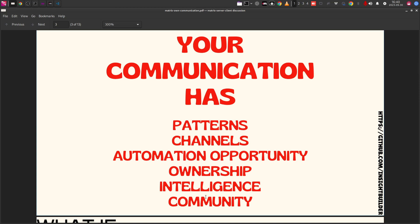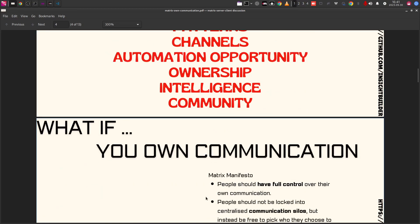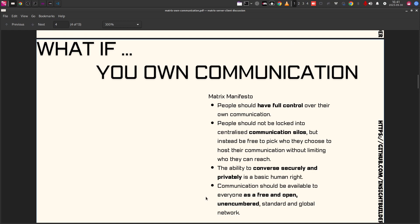Think about any product or service you are buying — it already has a community around it, people talking about it, usage cases and benefits. All this has potential when you communicate. But right now, if you look at your phone or laptop at the various applications running, you actually don't own your data or your communication. It is owned by someone else because you are using their service.